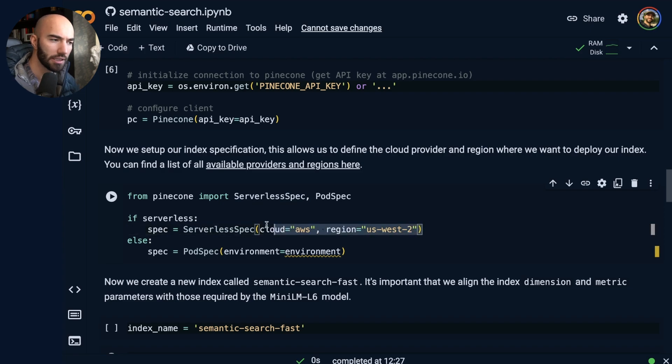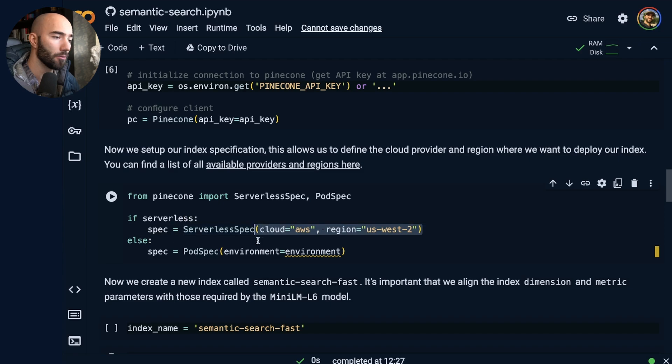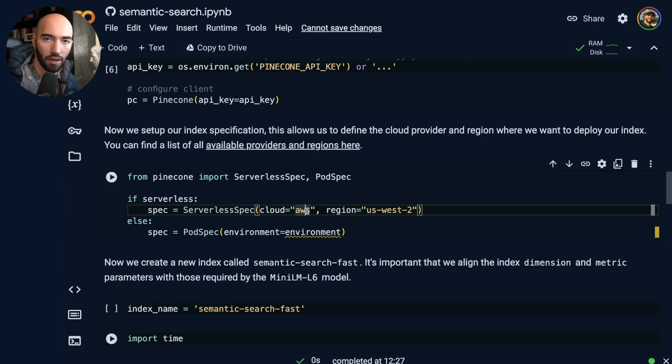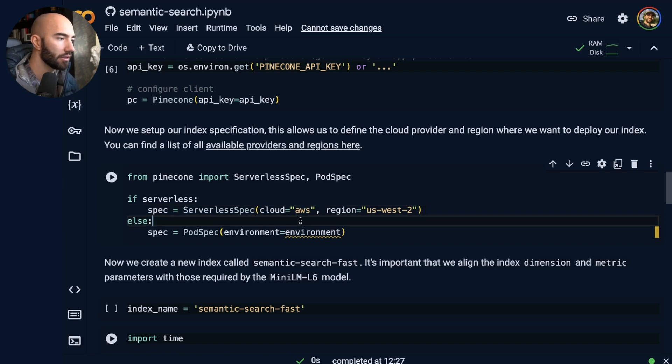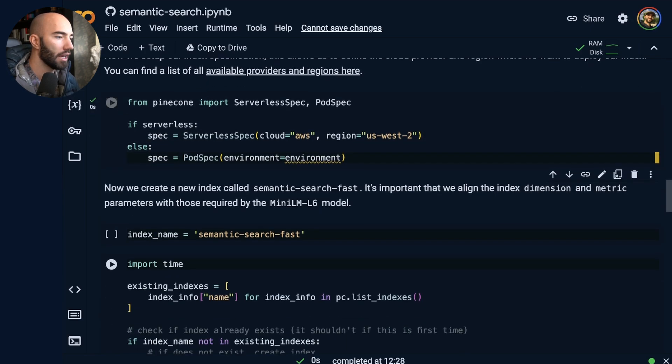And we specify cloud and the region. Right now, this is the only one that is currently supported as far as I'm aware. So you will want to use the same, but of course, more are coming. Also new, we're going to have GCP and Azure pretty soon as well. Cool. So run that.